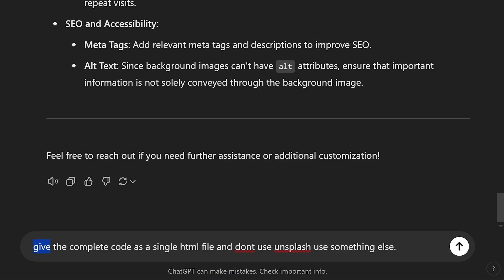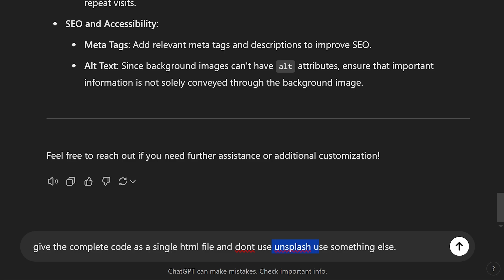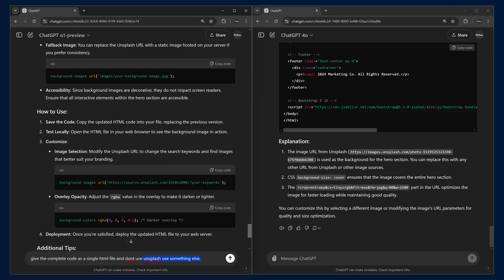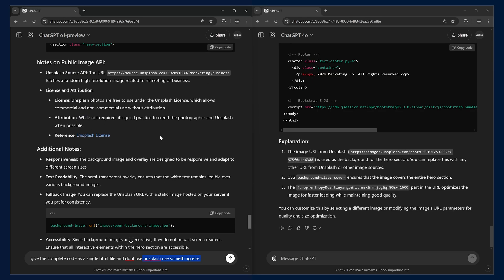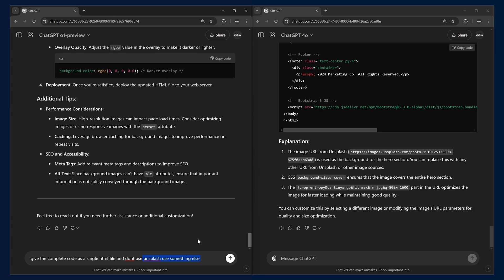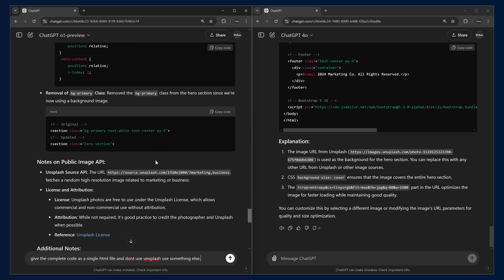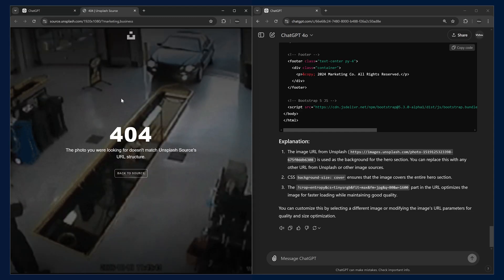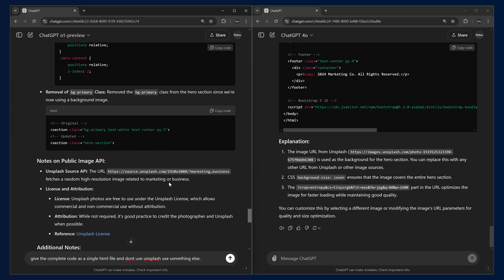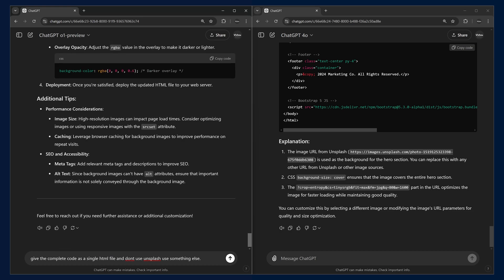We are going to give this prompt: give the complete code as a single file and we are also asking it to not to use Unsplash. Because Unsplash documentation has changed and you have to implement authentication and all. This type of accessing the image won't work. If you try to access this URL, this won't work anymore. It will show a 404. So, we'll be asking it to change from Unsplash to something else.